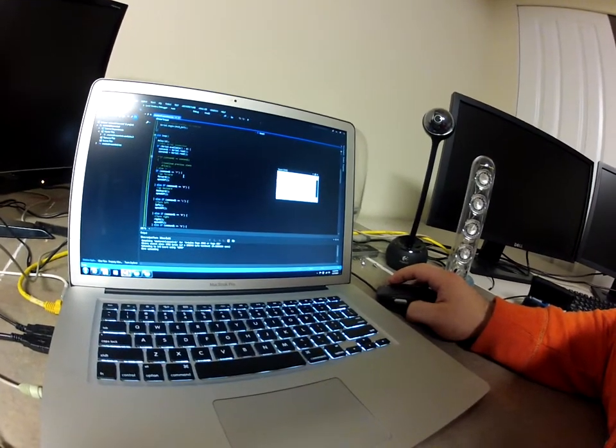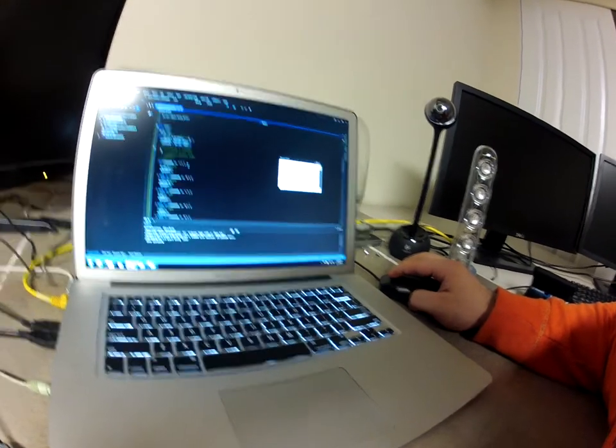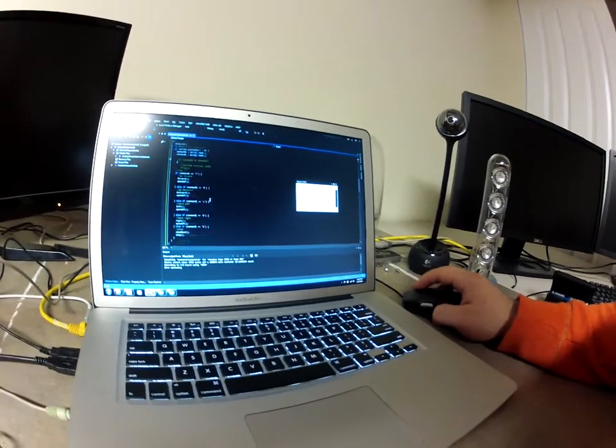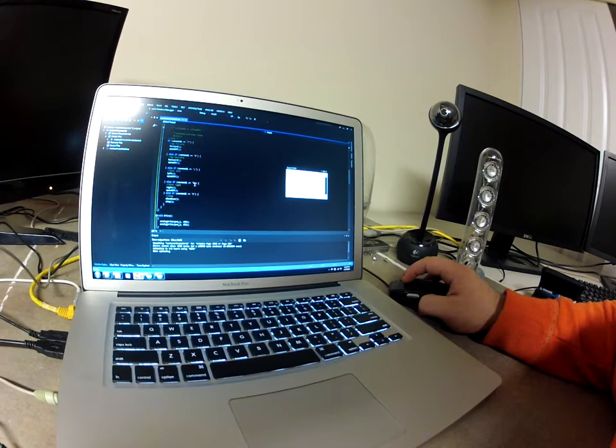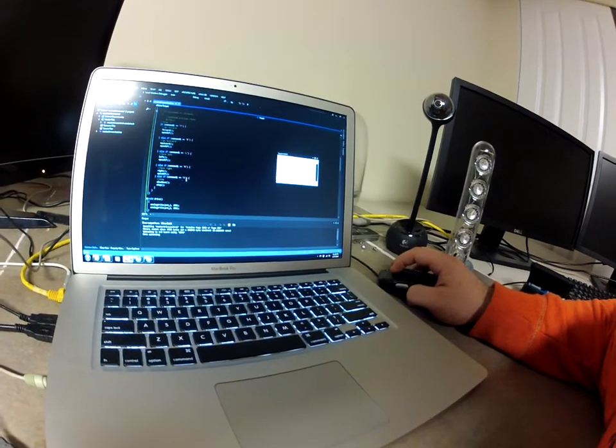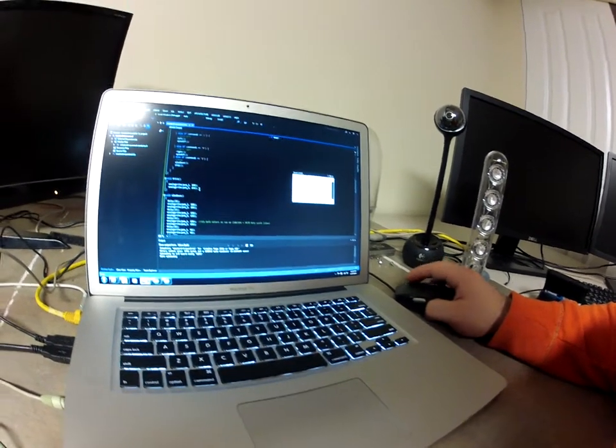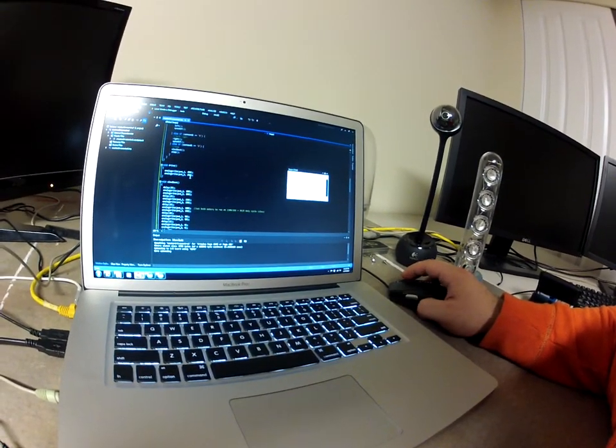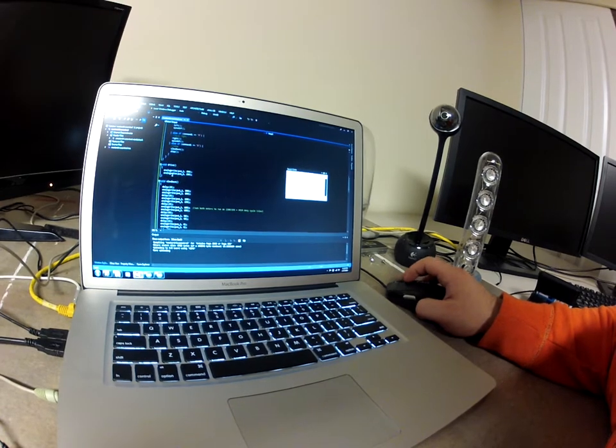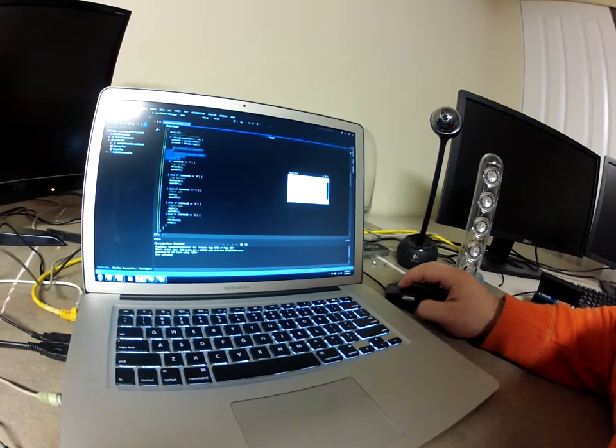I got some logic here that basically says it was F for forward, B for backward, L for left, R for right, S for stop. And then I just have a drive that I'm testing out.